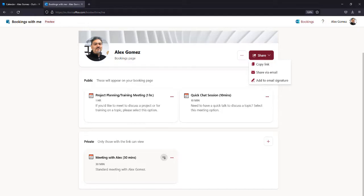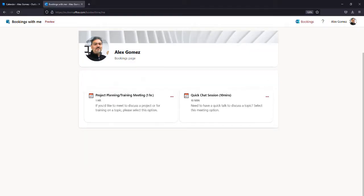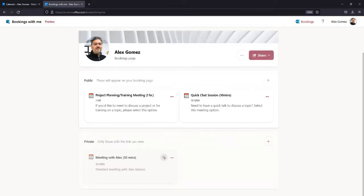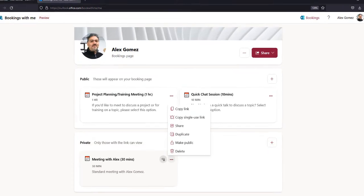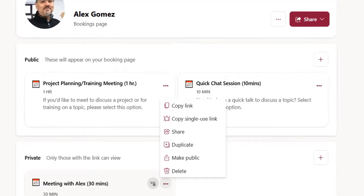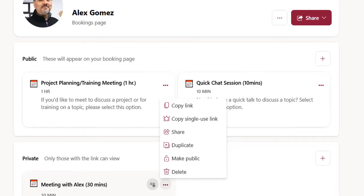You can share your Bookings with Me page by email, link, or even add it to your Outlook signature. When someone visits your page, they'll only see public bookings, but you'll be able to access and edit any booking.